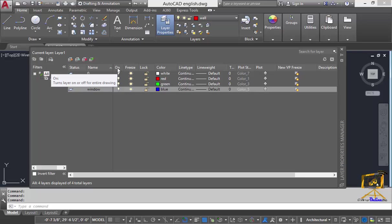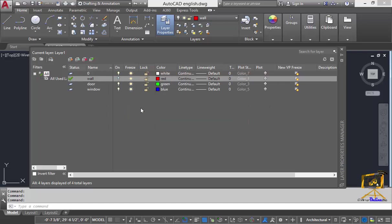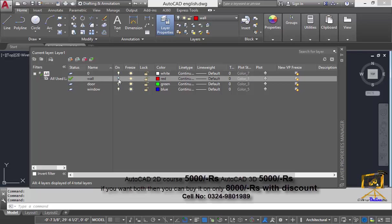We'll start from the on option. If you want to turn your layer on and off — just like a bulb — you can just click the bulb symbol. If you want to turn the layer on again, just click on the bulb symbol again, and the objects present in that layer will be displayed in our viewport.